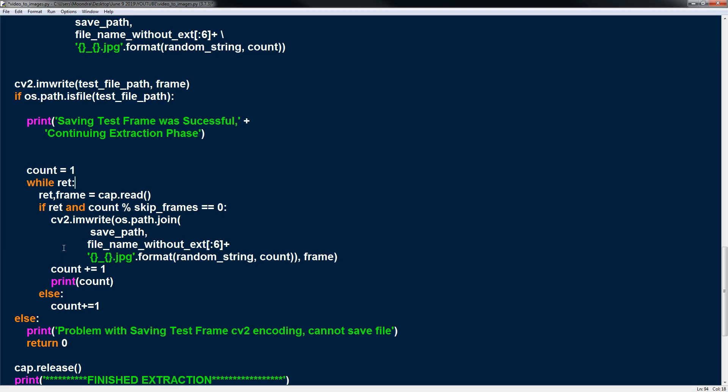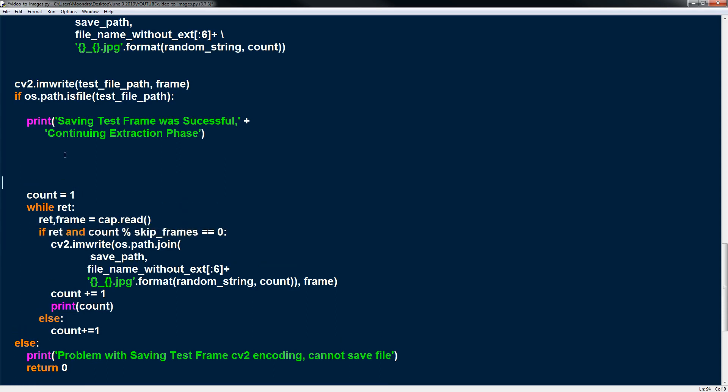So while ret is true we're going to read from cap we get back a ret and frame. Now every time there is an actual frame we get back ret as true. And then we're going to make sure it's the 30th frame and if it is we're going to be saving that. So we're going to first make sure if it's ret, if it is true, ret returns back a true value and if count modulo skip frames. So this modulo is basically checking if there's a remainder. So say something like 4 modulo 2. 4 divided by 2. Is there a remainder? In this case no. You get back 0. So if it was something like 4 modulo 3. 4 divided by 3. You get back a remainder of 1. That's basically what modulo is doing.